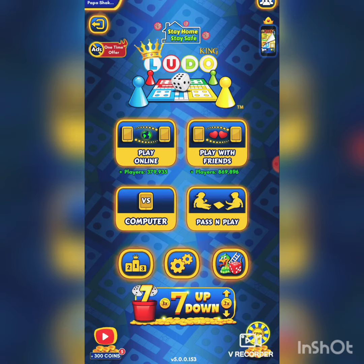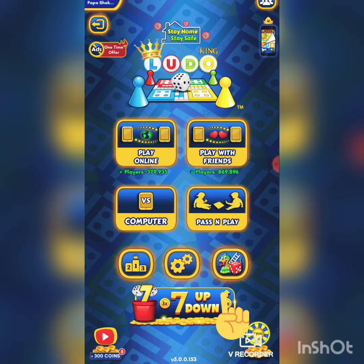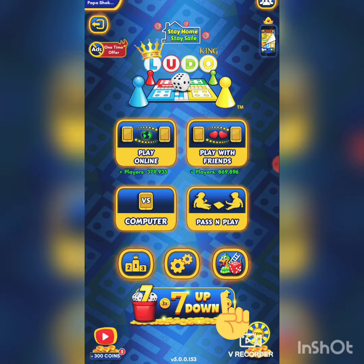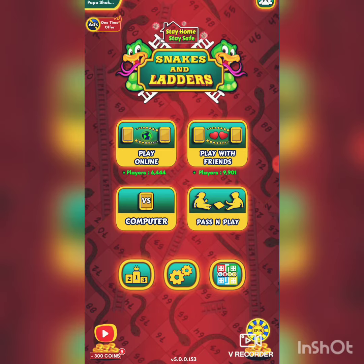On opening Ludo King, you will come to this screen. At the bottom right there is a wheel with 'spin' written on it. Just above that wheel, there is a small icon where you can see a snake, dice, and a ladder. Click that icon and you will be transferred to a different GUI — the Snake and Ladder game.